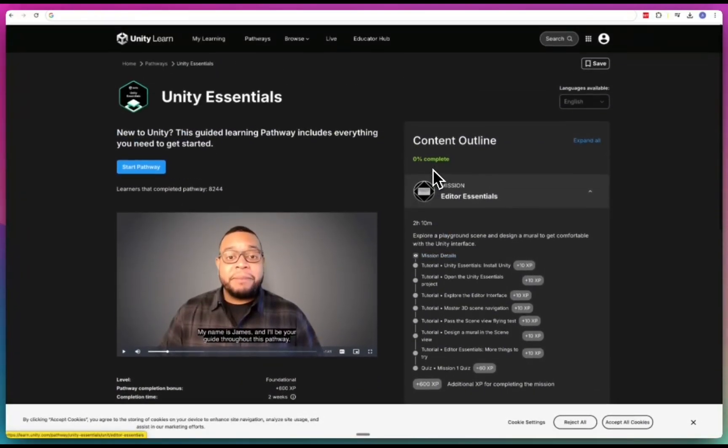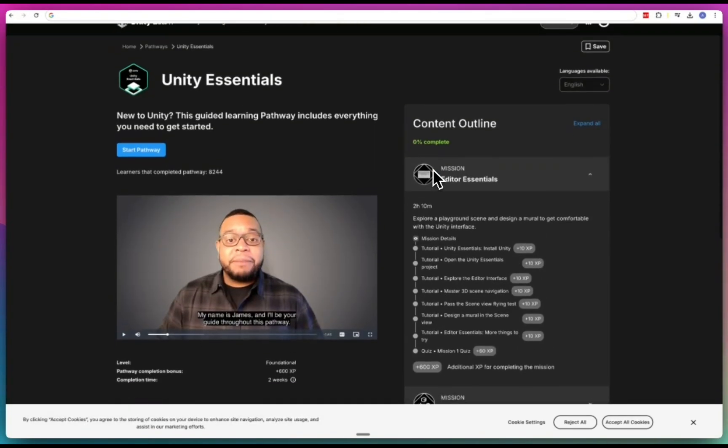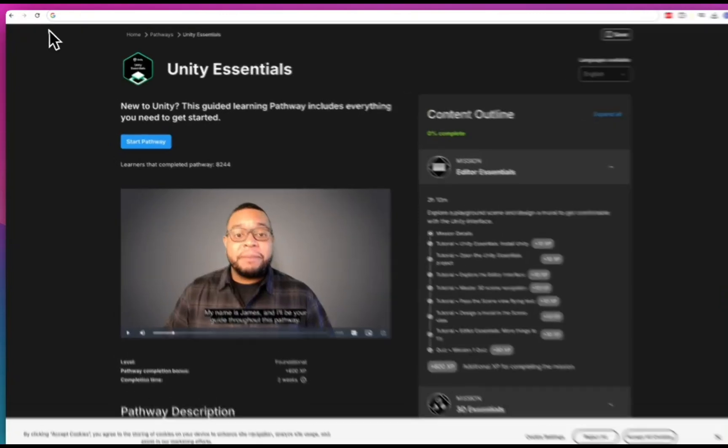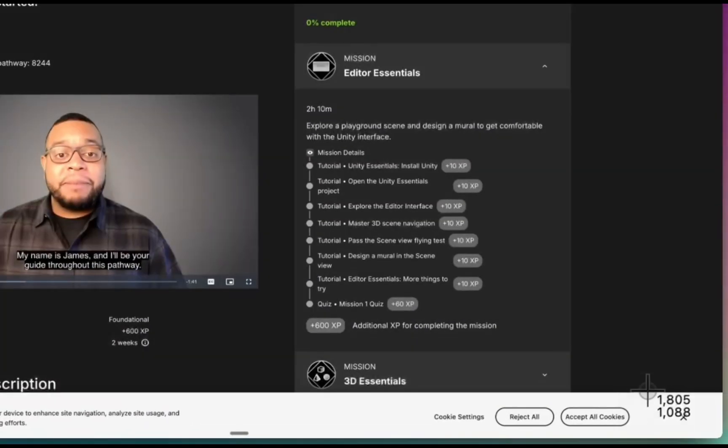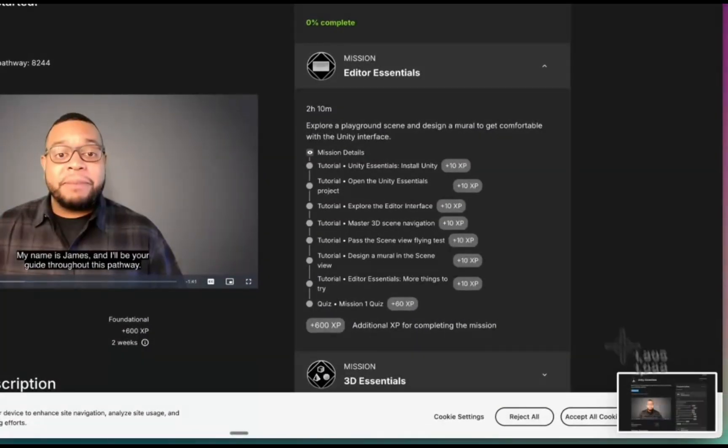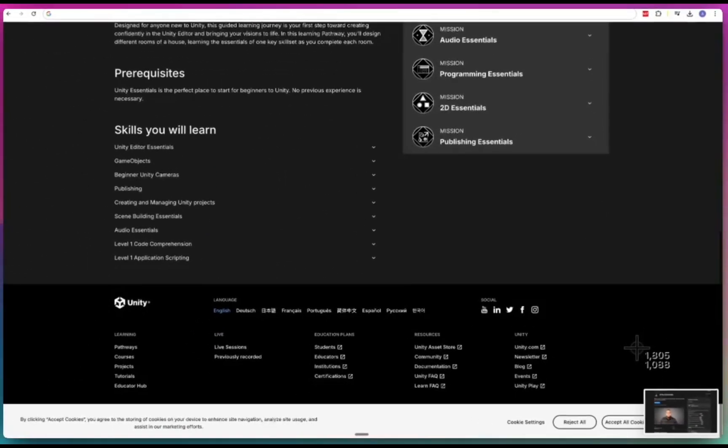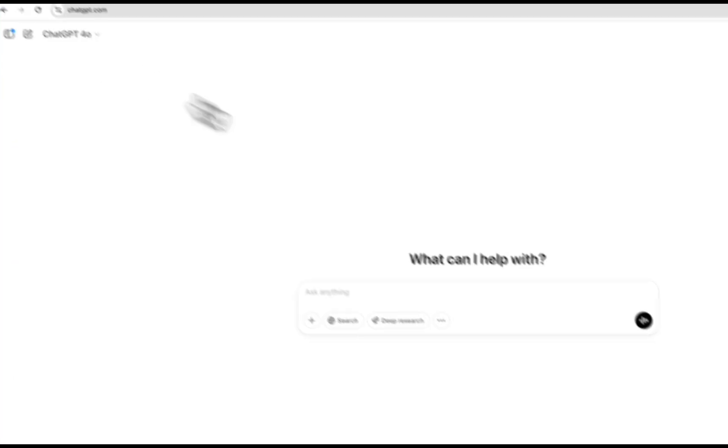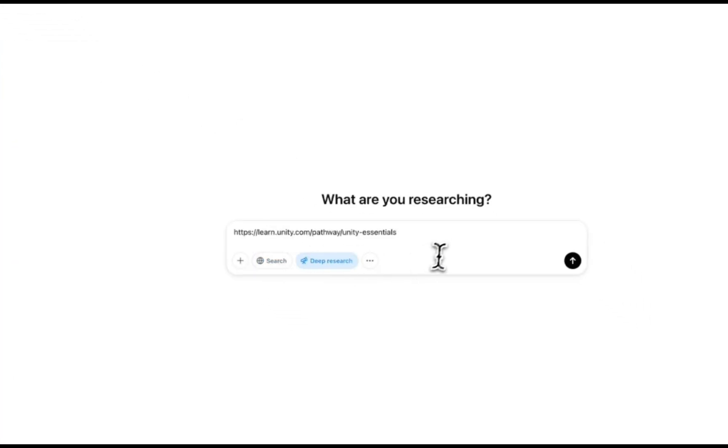This is the Unity course page, a free course that they offer. I'm going to screenshot this. I'm not sure if Lovable would be able to look at the URLs, but before I give it that screenshot, let's make sure we don't miss anything.